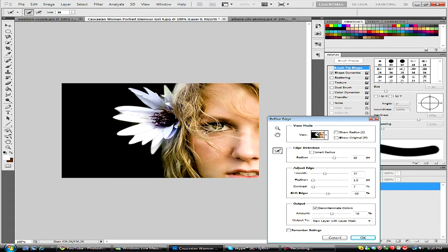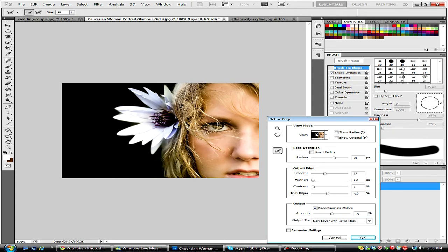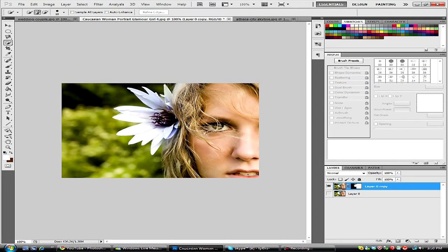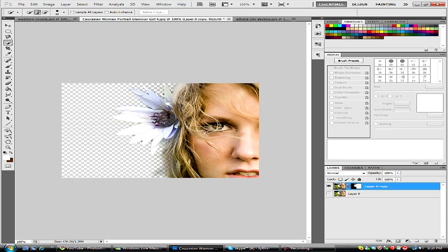And you can just keep refining this better and better to get better effects, and that looks good right there. So we're just going to hit OK, and as you can see, the background is now transparent, we can turn it on or off.